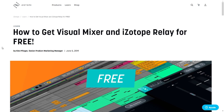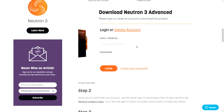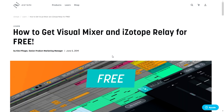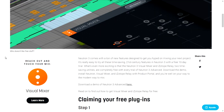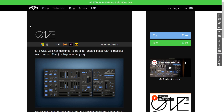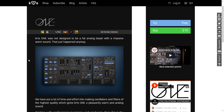The company iZotope, industry leaders in the plugin market, are giving away for free the Visual Mixer and iZotope Relay. They provide instructions to download and install these cool utility plugins. These are very cool tools — let's take advantage of this free offer.